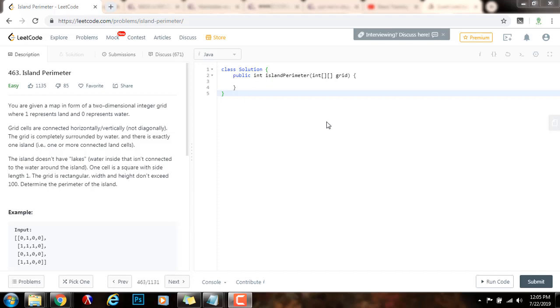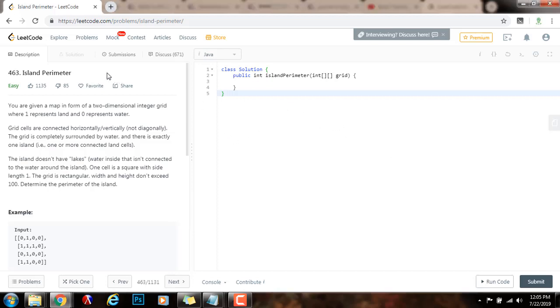Hello everybody, it's Amel and today I'm going to teach you how to solve the island perimeter problem.